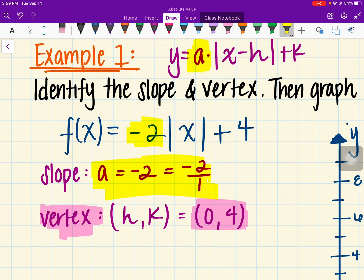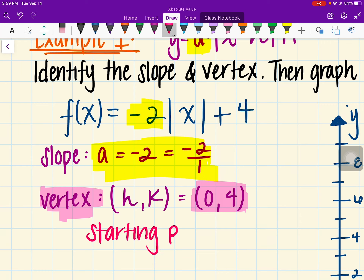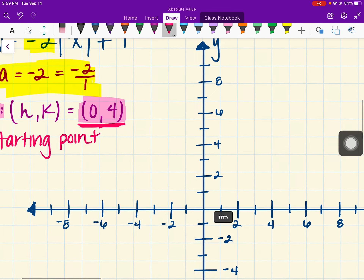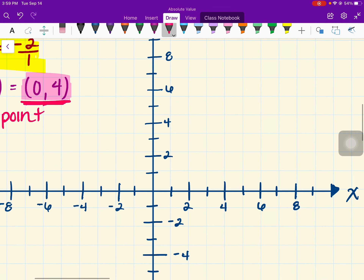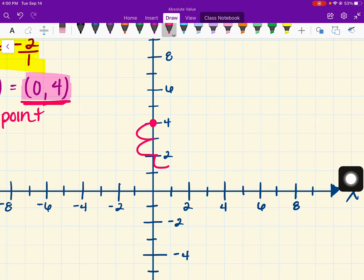The vertex represents our starting point when we graph. We start with this point and then use our slope. Let's graph the point (0, 4), which is found here. Our slope is negative 2 over 1, which means we're going down 2 and right 1.